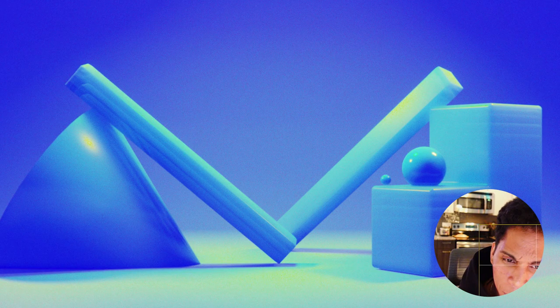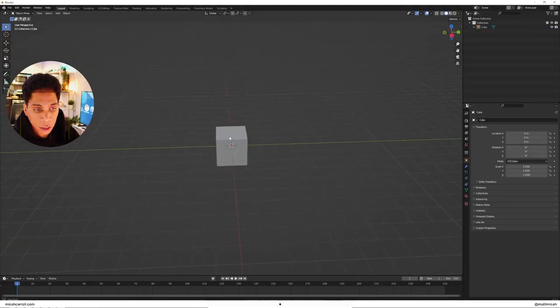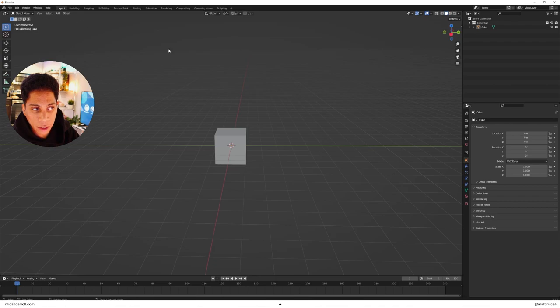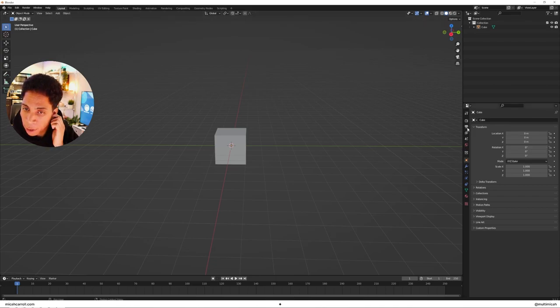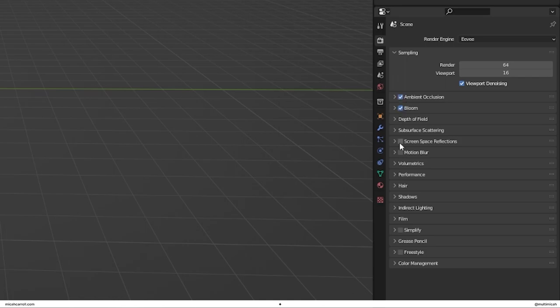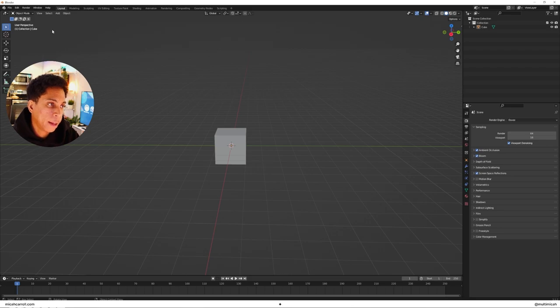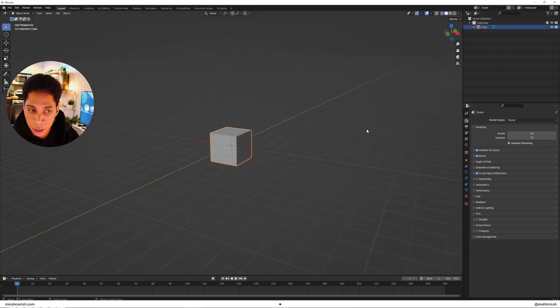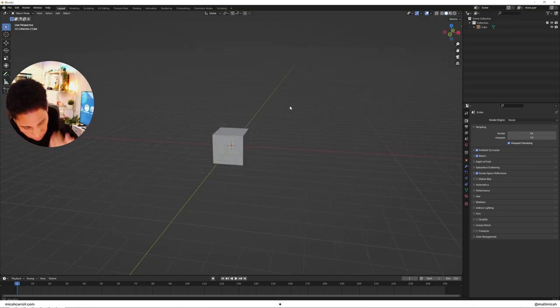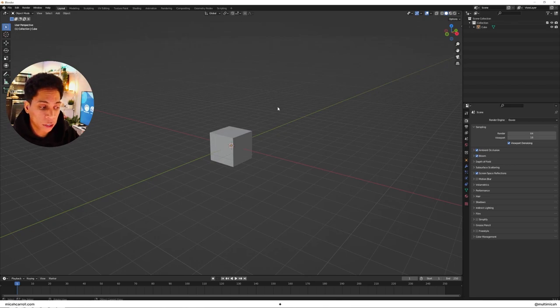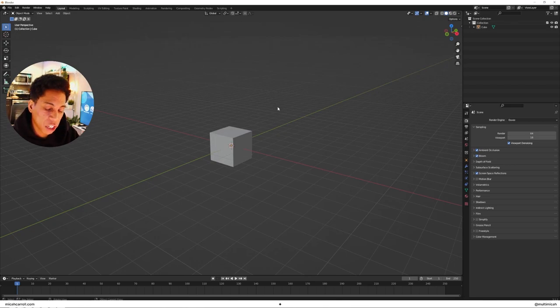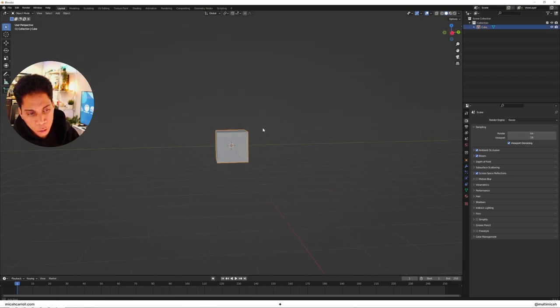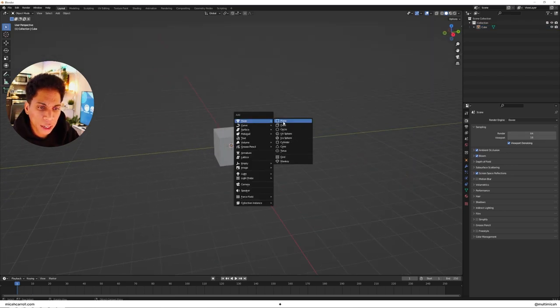First things first, let's go ahead and delete the light and the camera. Let's bring in ambient occlusion, bloom as a screen space reflections. We're not gonna be doing animating so we don't need to mess with the rotation. Now we're gonna do a bit of modeling, then materialing, and then some lighting. That's pretty much it.